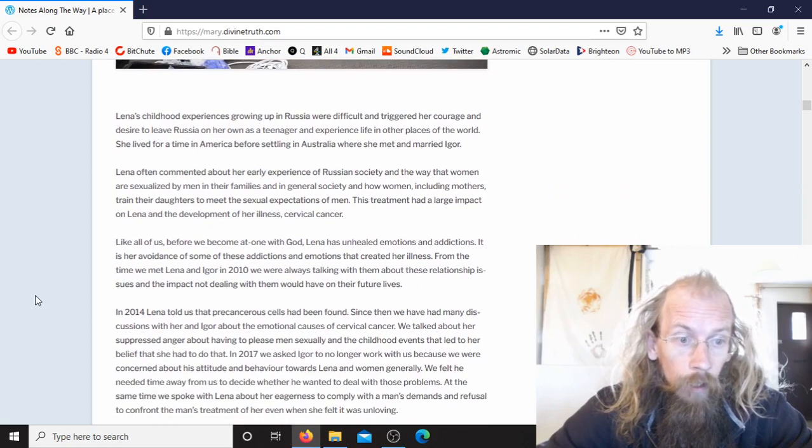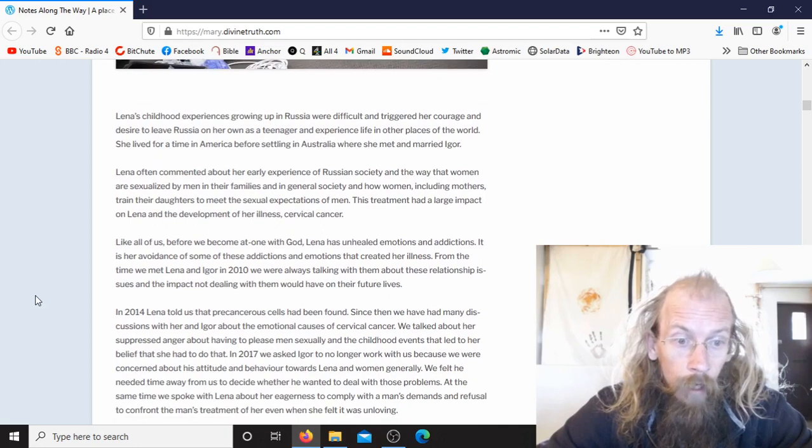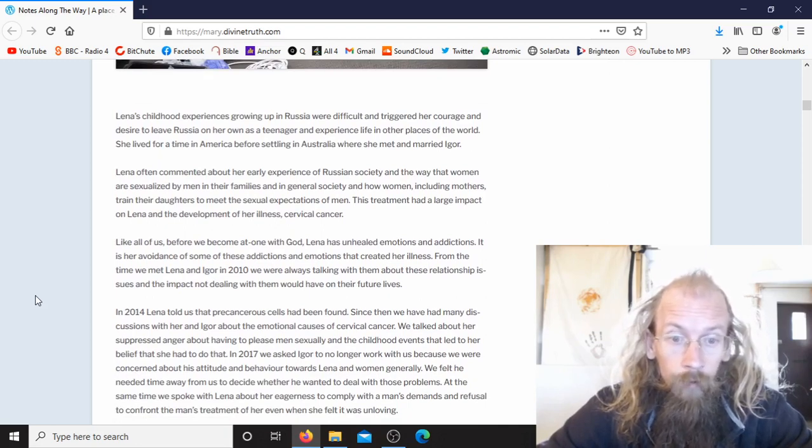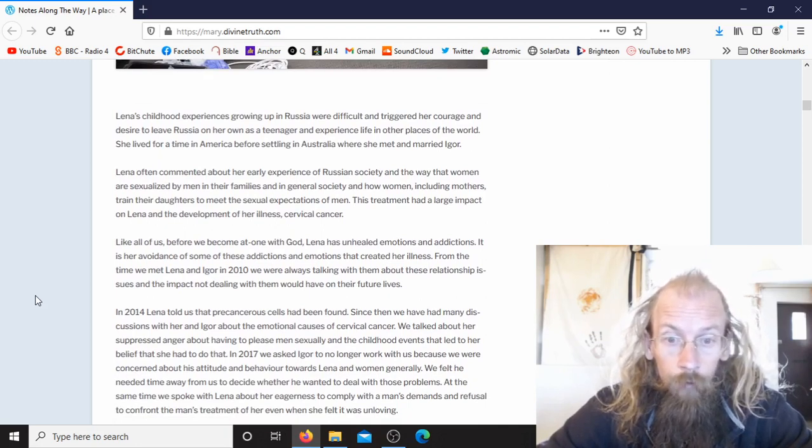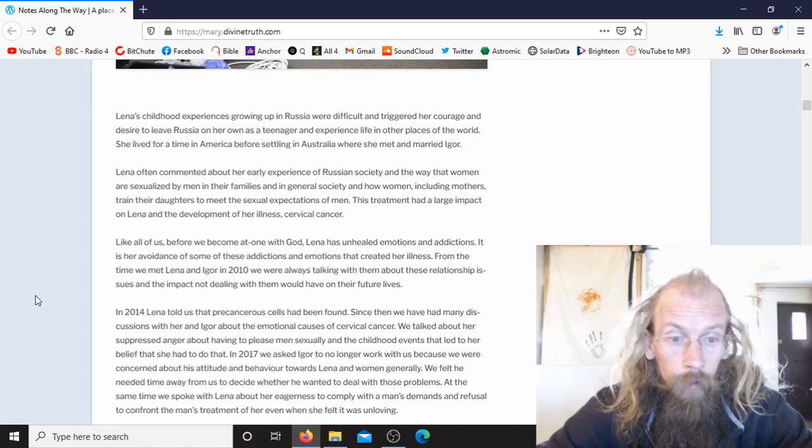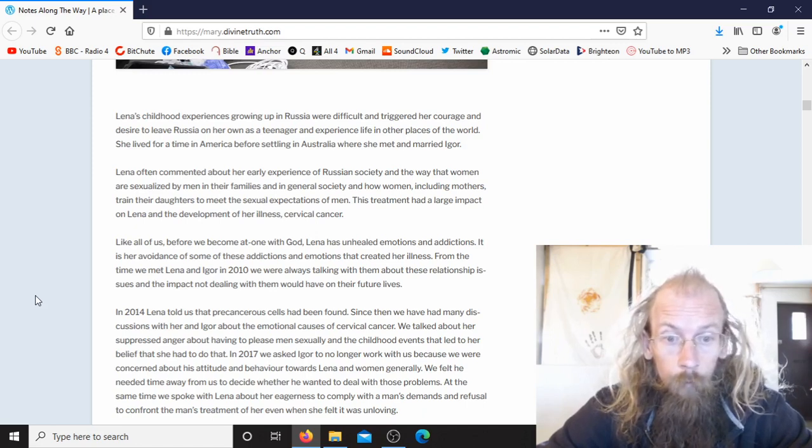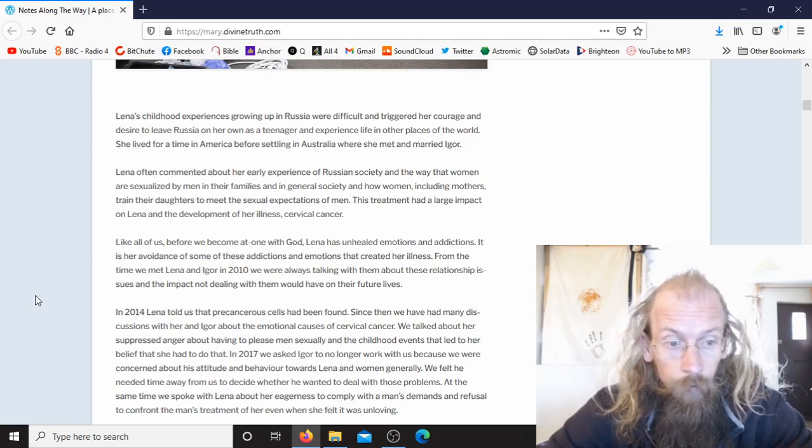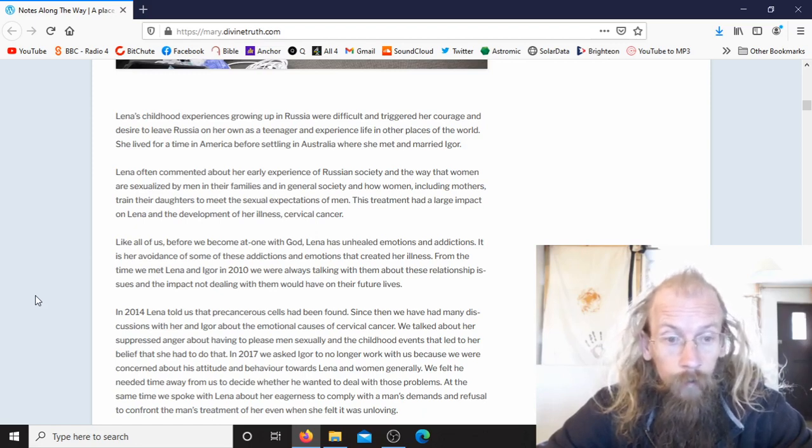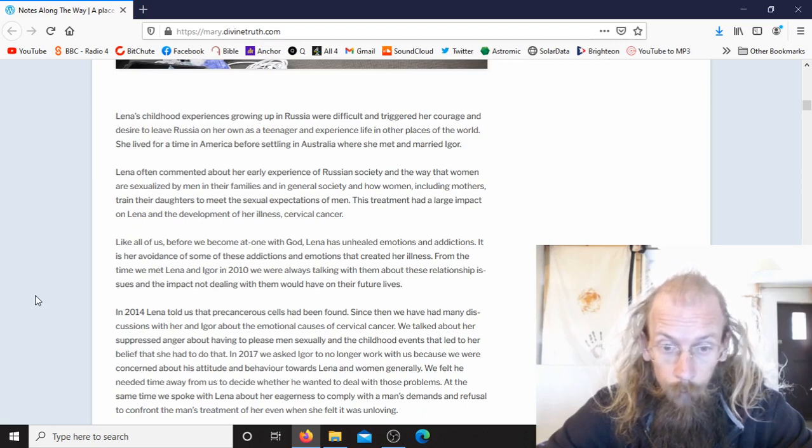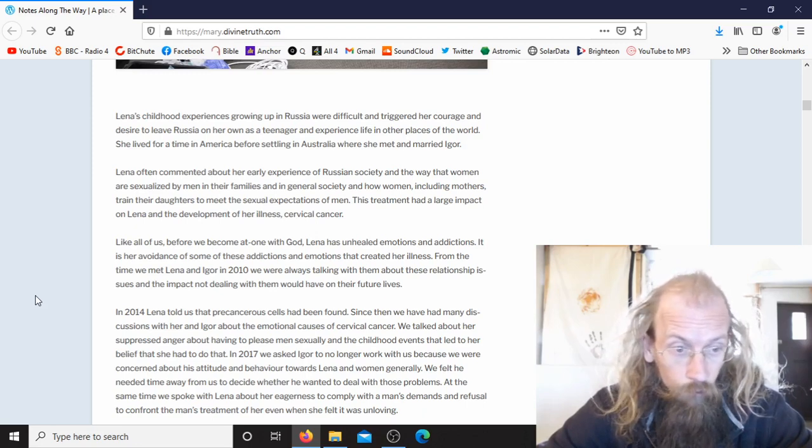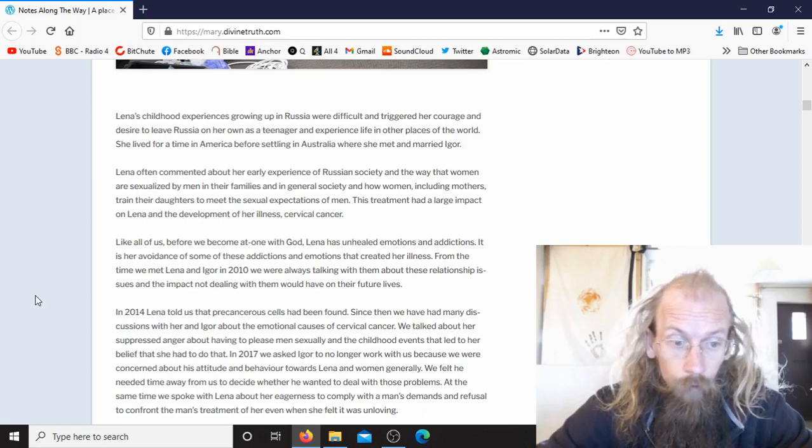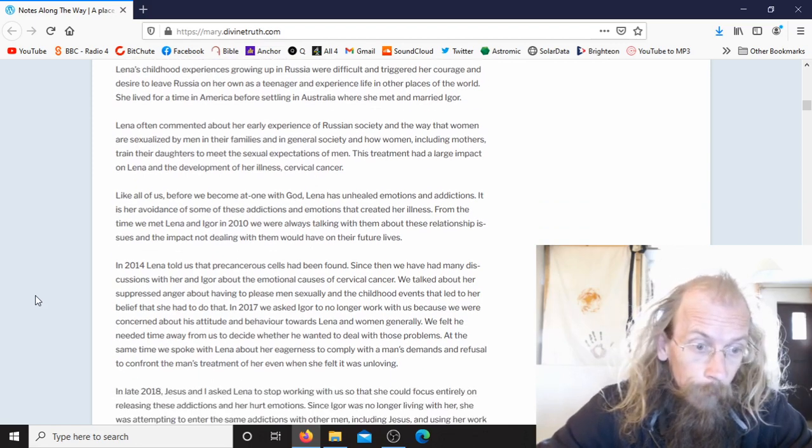Like all of us before we become at one with God, Lina has unhealed emotions and addictions. It is her avoidance of some of these addictions and emotions that created her illness. From the time we met Lina and Igor in 2010, we were always talking with them about these relationship issues and the impact not dealing with them would have on their future lives.